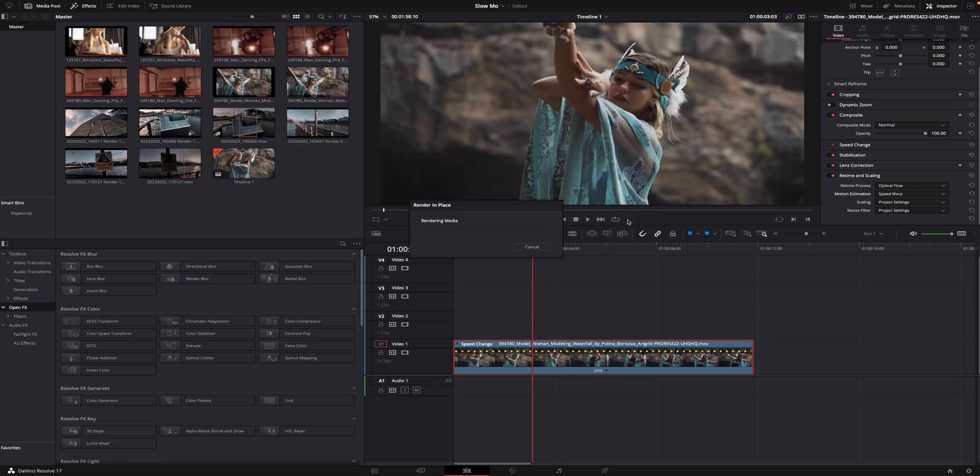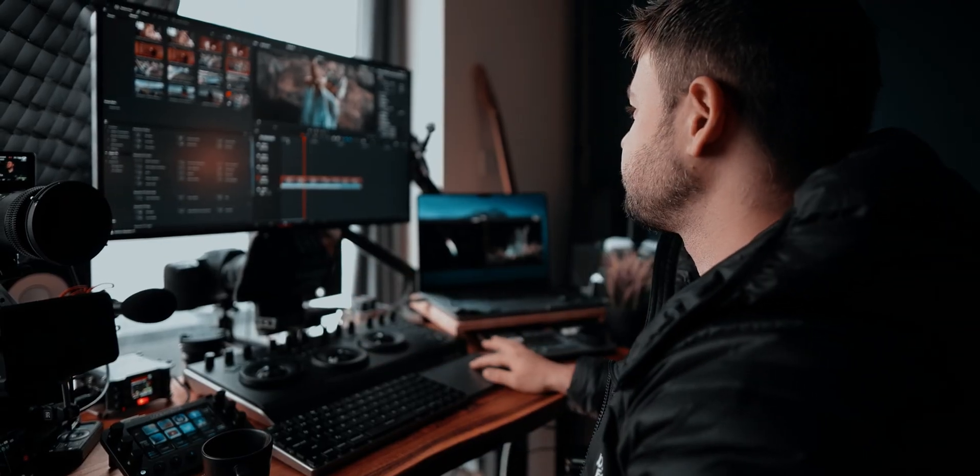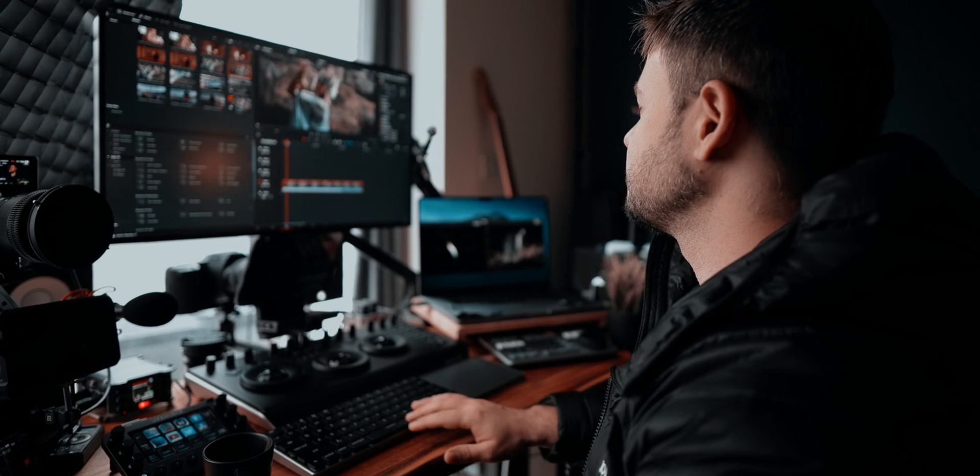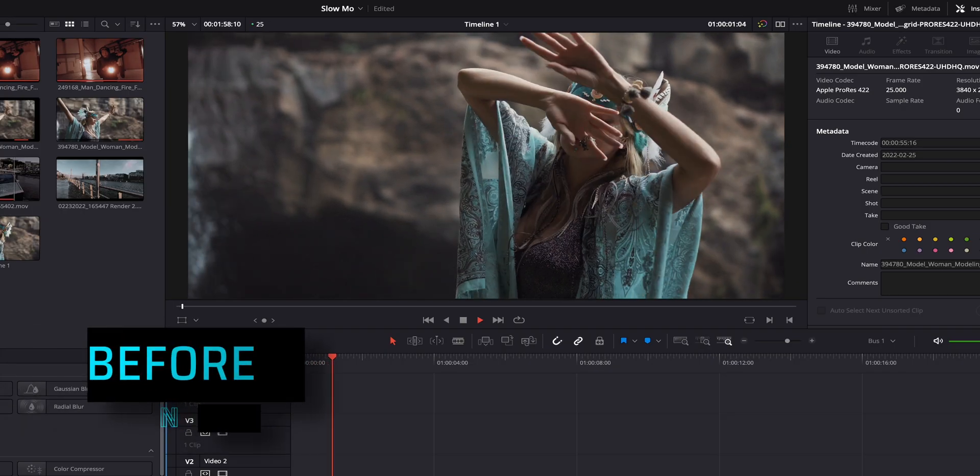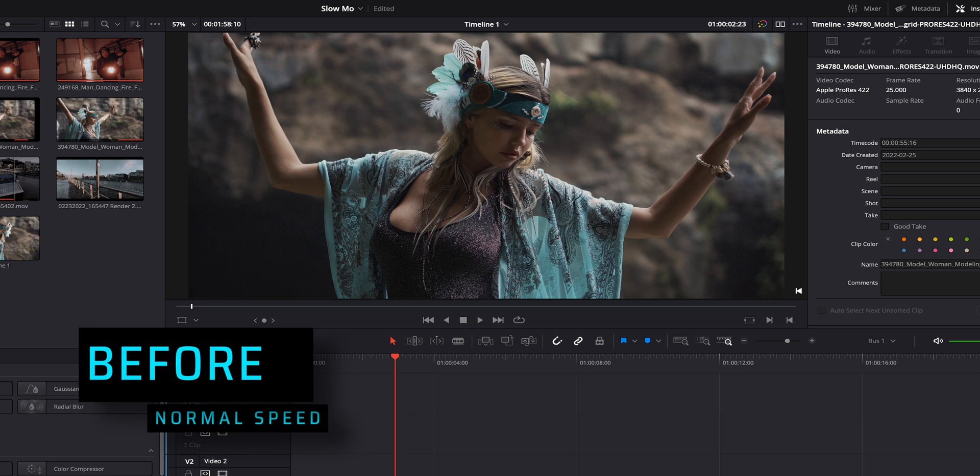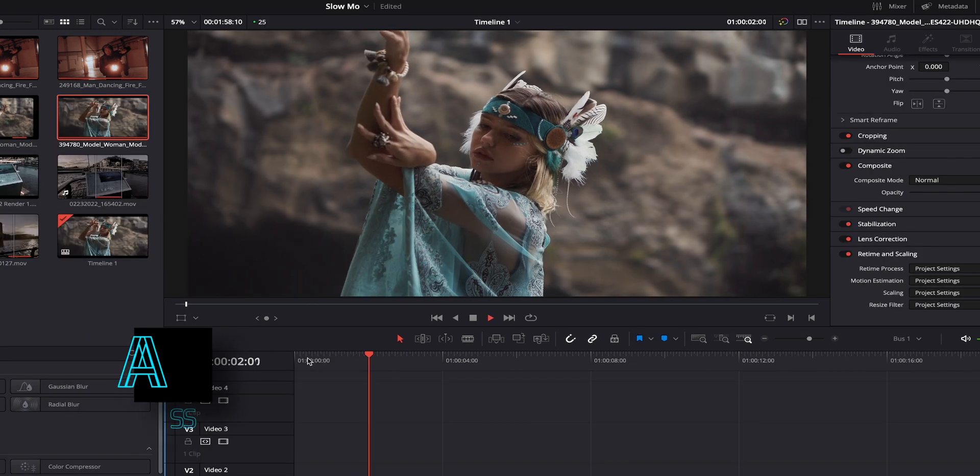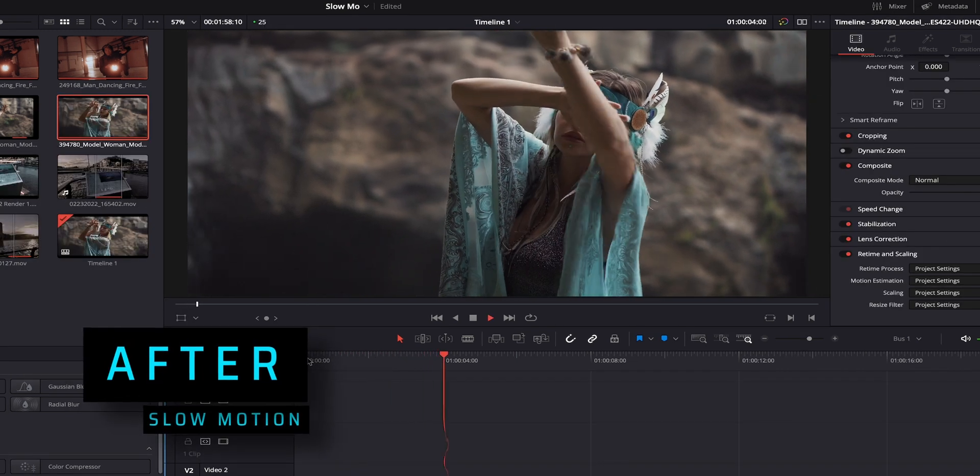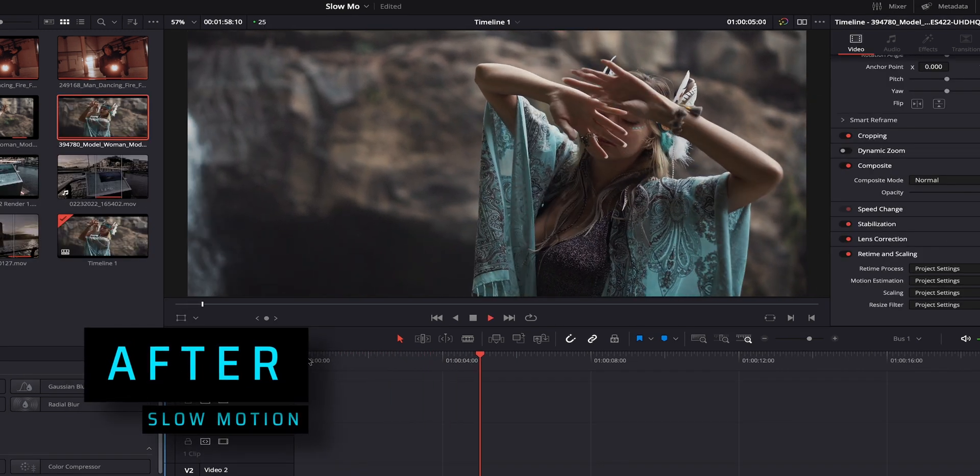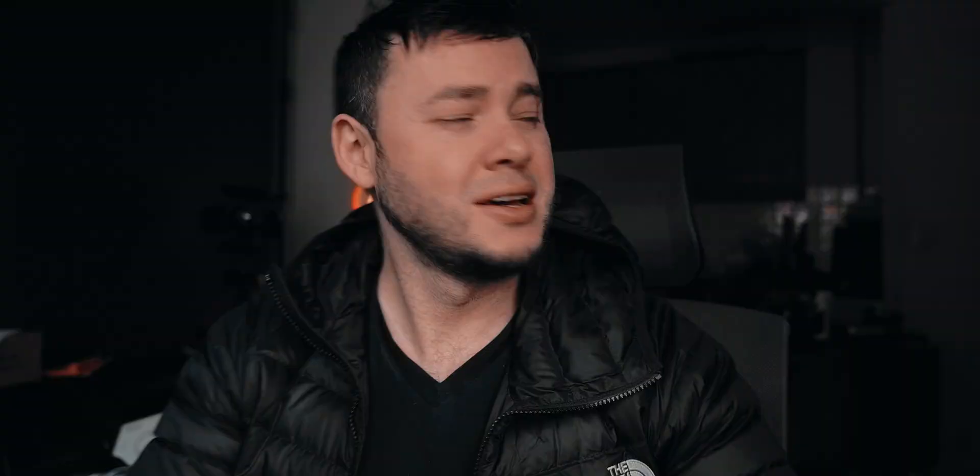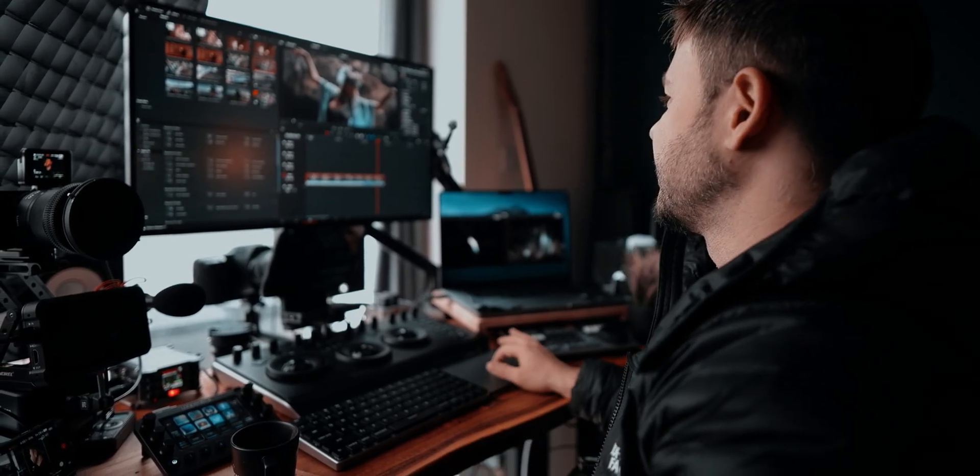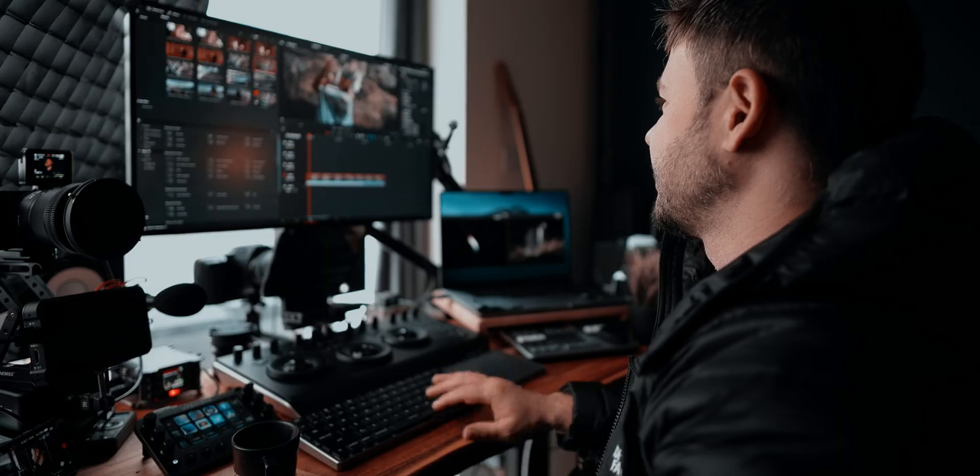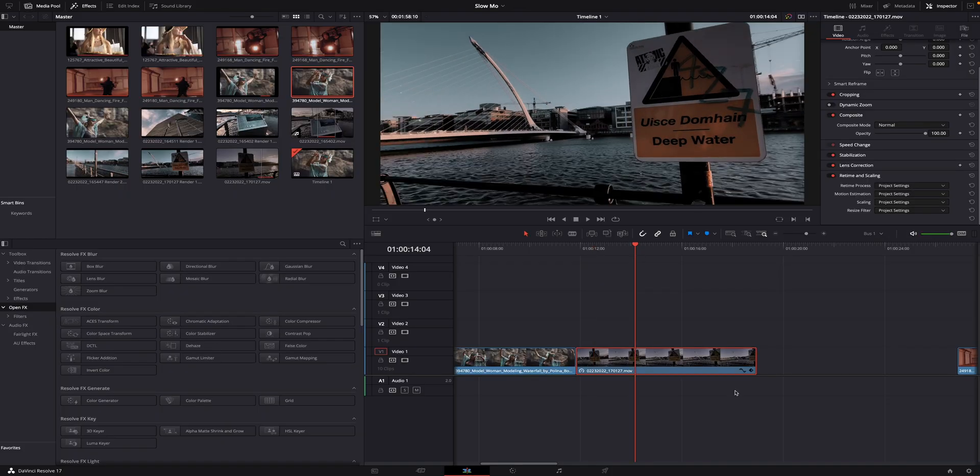Give it time because it will take time to render. Alright, so now that the file is rendered, let's have a quick look how it looks like. It looks pretty smooth, isn't it? Let's move to the next hero shot that it was shot with an iPhone.